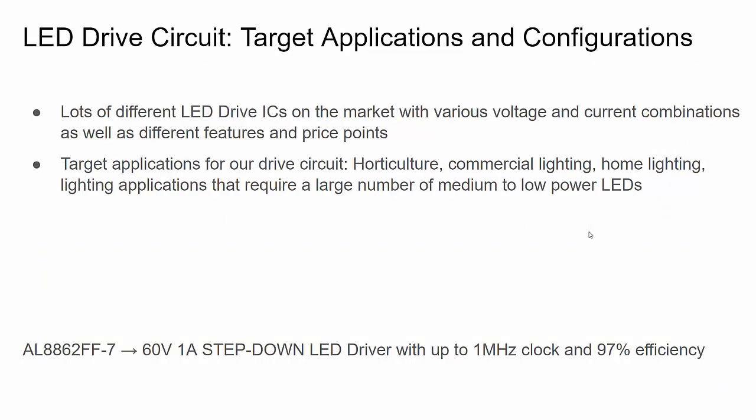There are a lot of different LED drive applications, and because of that there are a lot of different LED drive ICs on the market with various voltage and current combinations, features, and price points. This LED drive circuit may not be for everybody — if you're trying to design applications with high-powered LEDs in small counts, this is not going to be the right circuit for you. This circuit is meant to power large strings of LEDs that are medium to lower power.